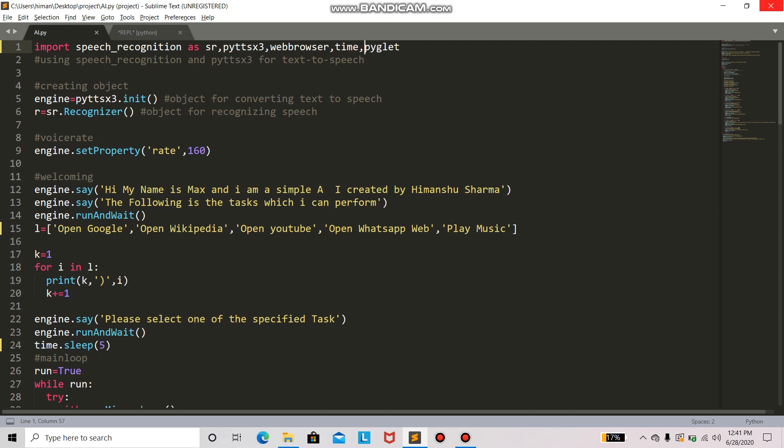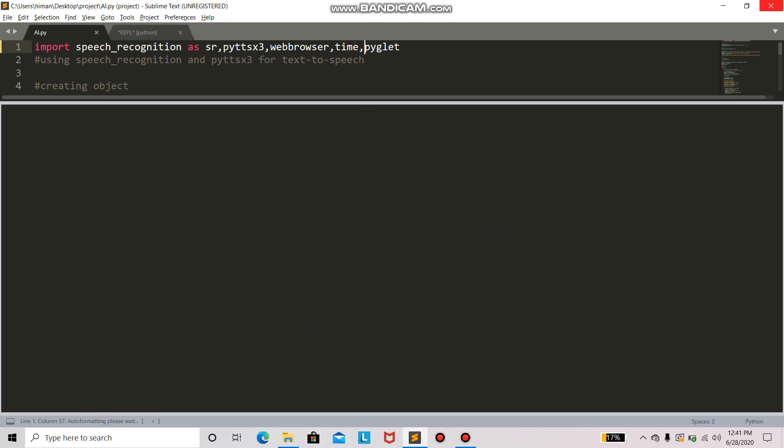Hi my name is Max and I am a simple AI created by Himansha Sharma. The following are the tasks which I can perform. Please select one of the specified tasks.